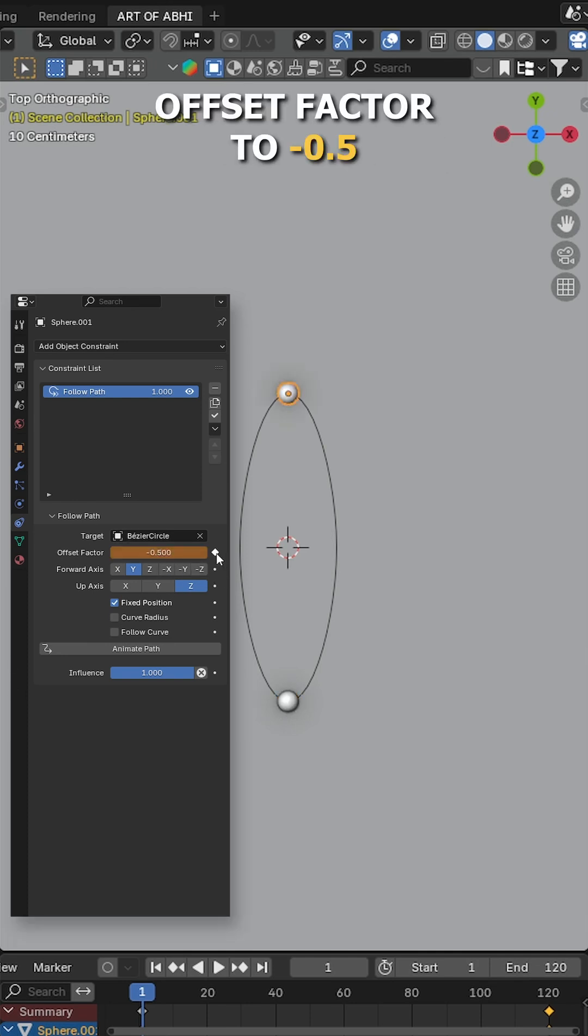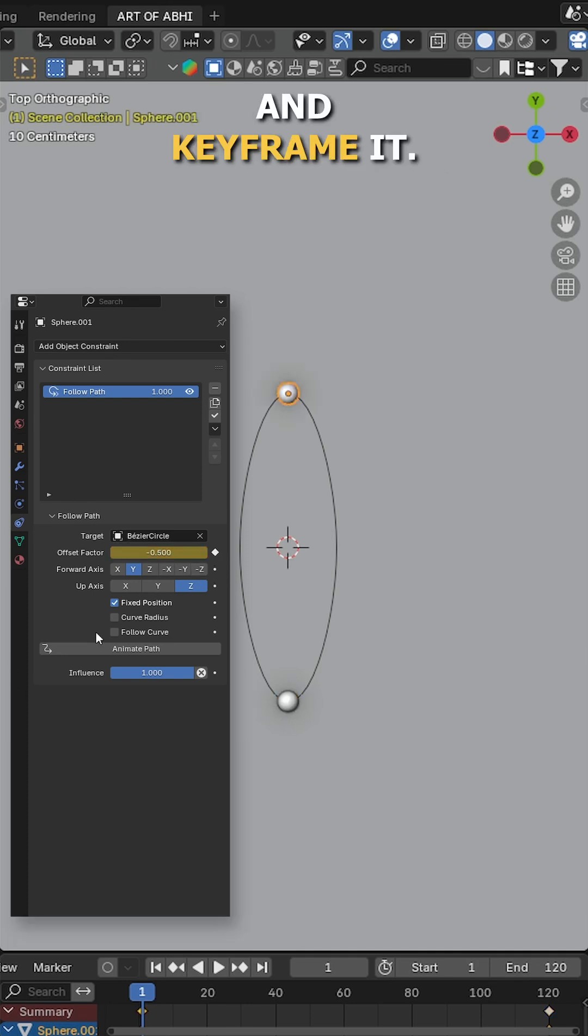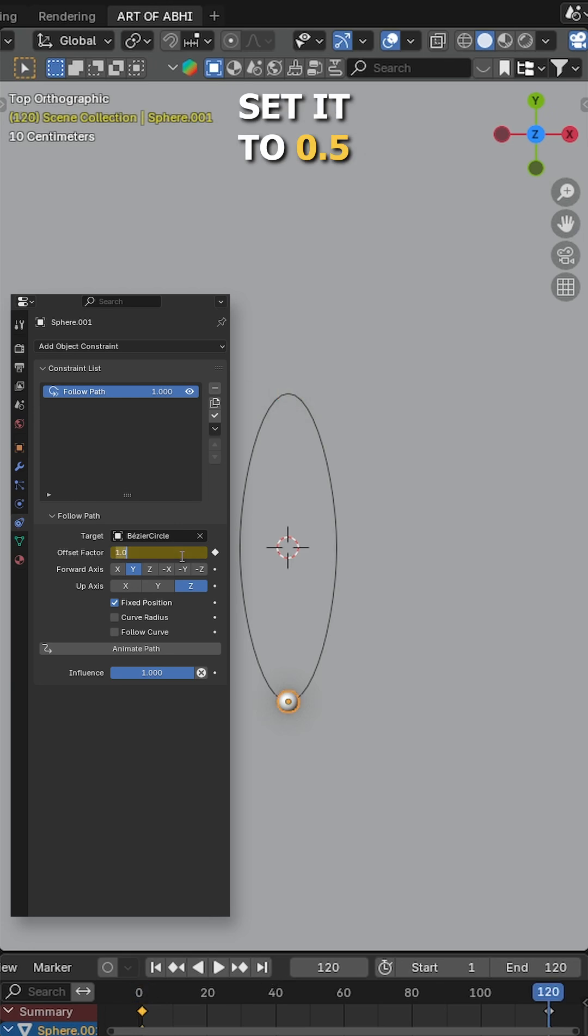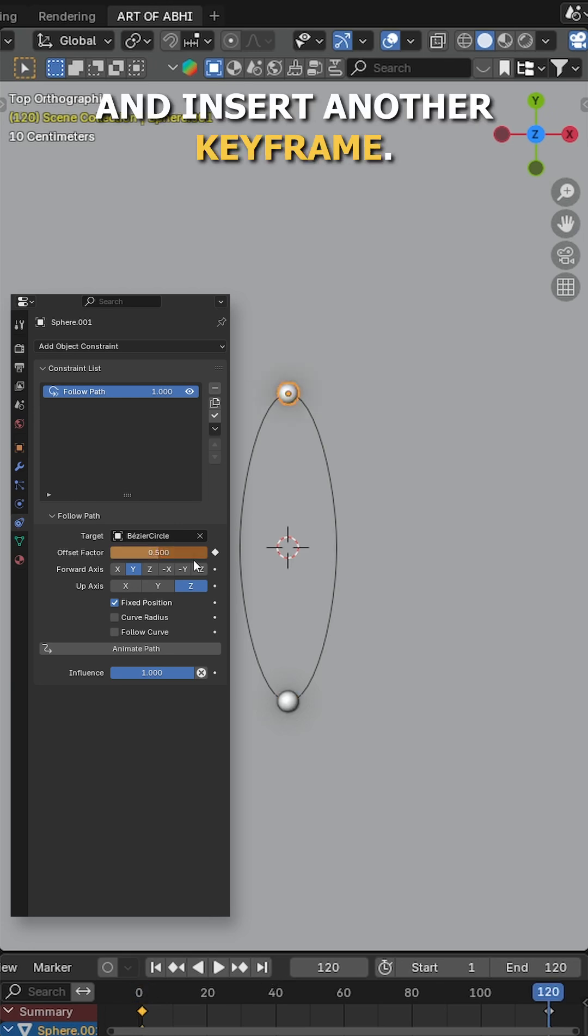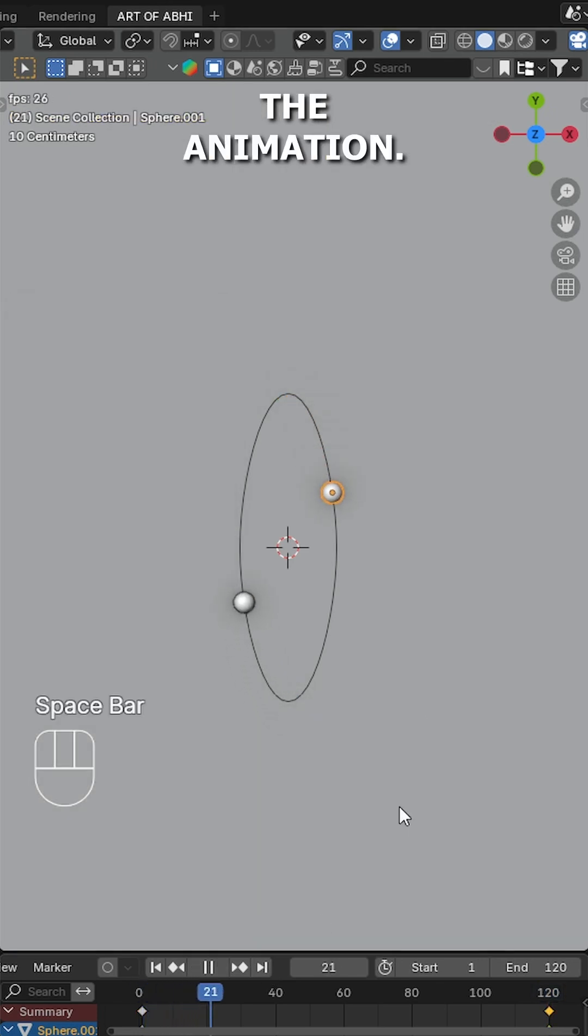set the offset factor to minus 0.5 and keyframe it. On the last frame, set it to 0.5 and insert another keyframe. Hit play to preview the animation.